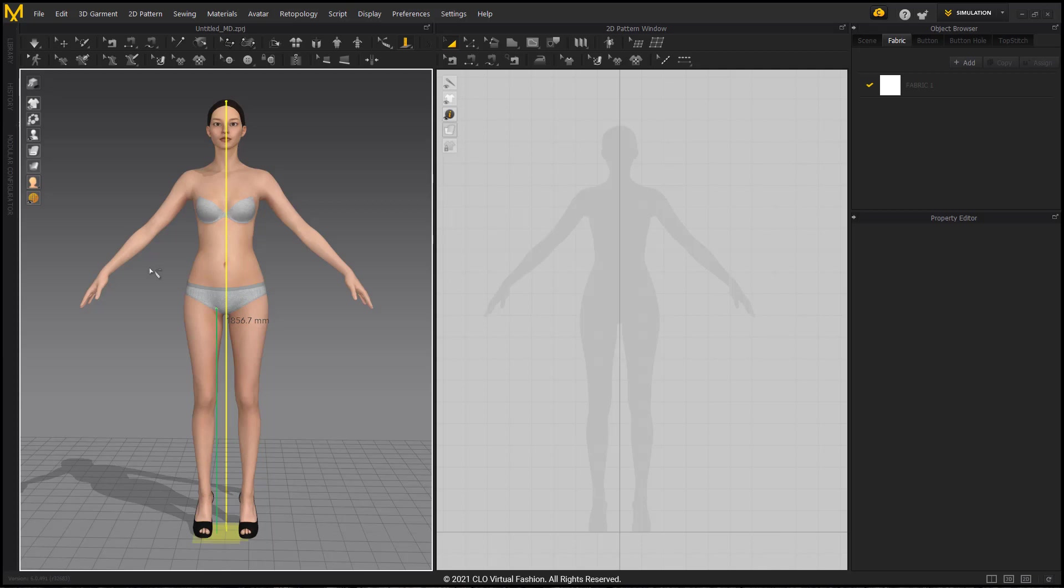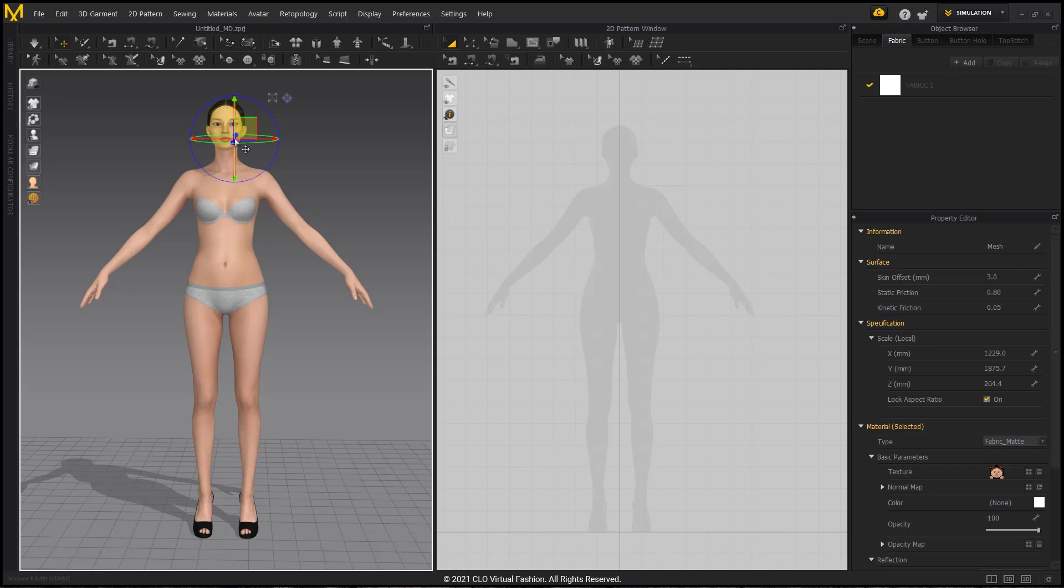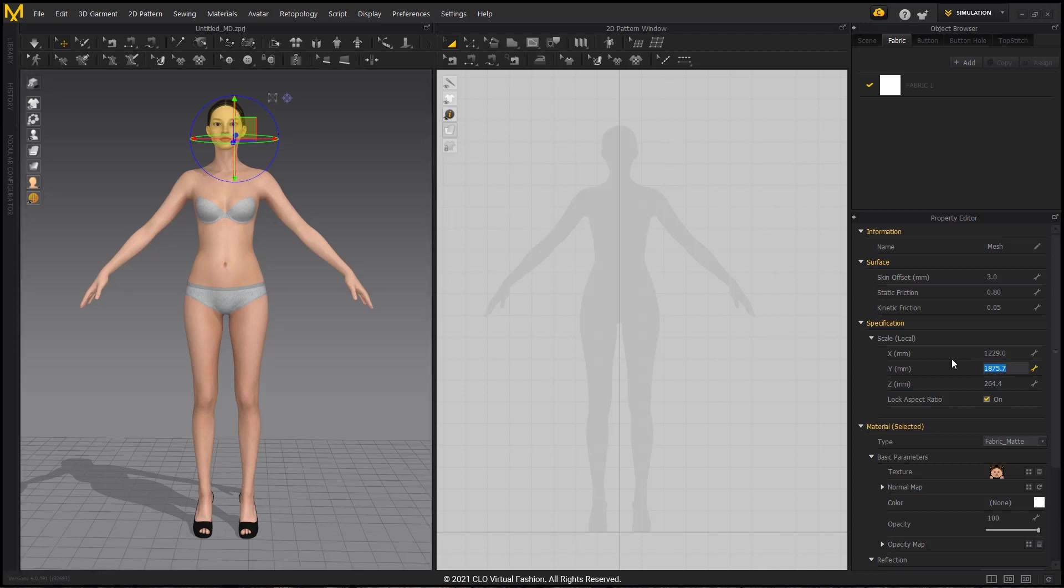Now for those of you with Marvelous Designer 10 and above, you have a second option. You can go to the select or move tool, and you can select your imported avatar, and then going to the property editor, and down to specification, you can see the scale options. We have X, Y, and Z axes, and you can see on the Y axis, she is 1,875.7 millimeters tall.